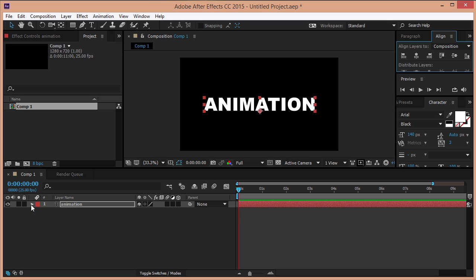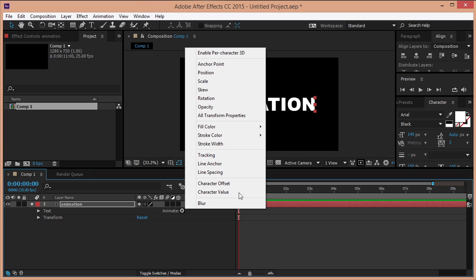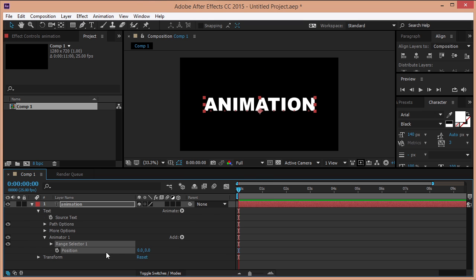Twirl down this little arrow here, click on animate, and select position. Hide the text by setting the Y position to minus 900.